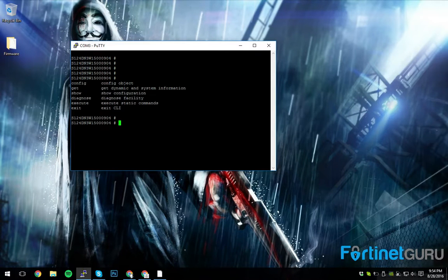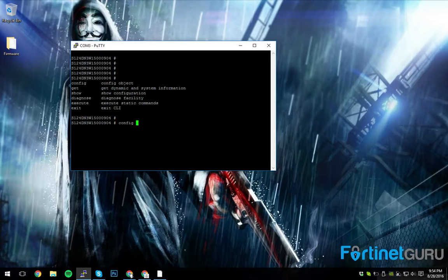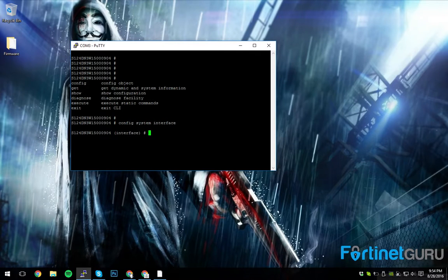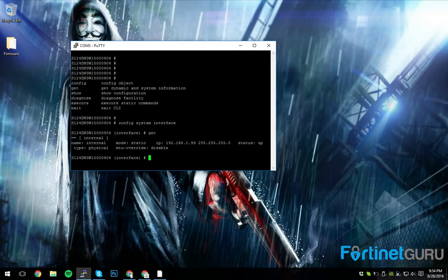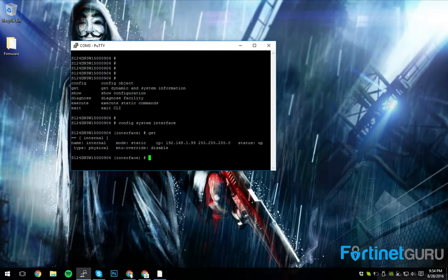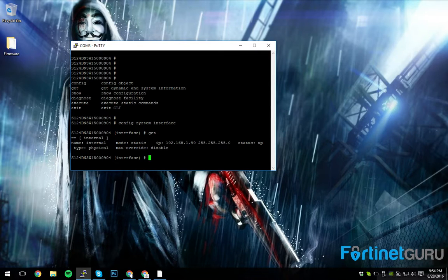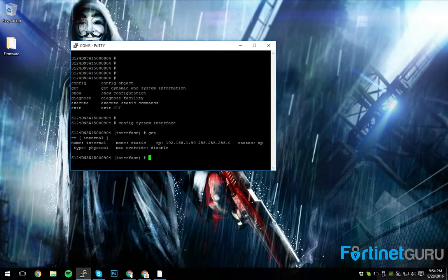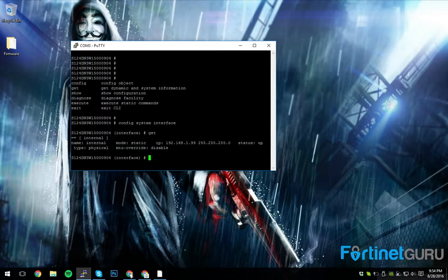So one of the things that you want to do is say, config system interface. And then you can do a get. You can see the 124D has all 24 ports bonded together as an internal network.